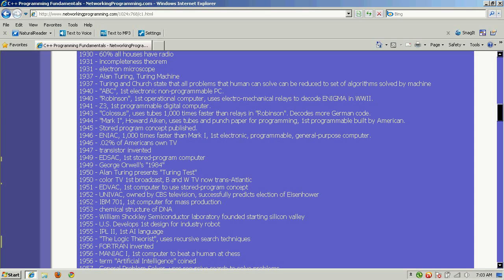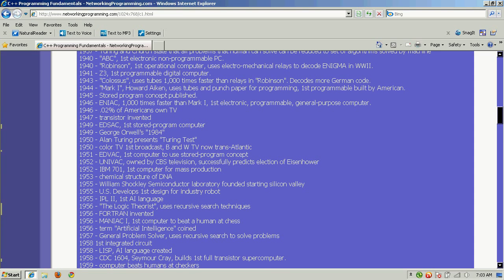ABC was developed in 1940 — during the World War II era — as the first electronic non-programmable PC. Robinson became the first operational computer in 1940, using electromechanical relays to decode Enigma in World War II. The Z3 is the first programmable digital computer in 1941. Then there was Colossus, which used tubes instead of mechanical relays, making it a thousand times faster than Robinson, though still very primitive and costly by our standards.